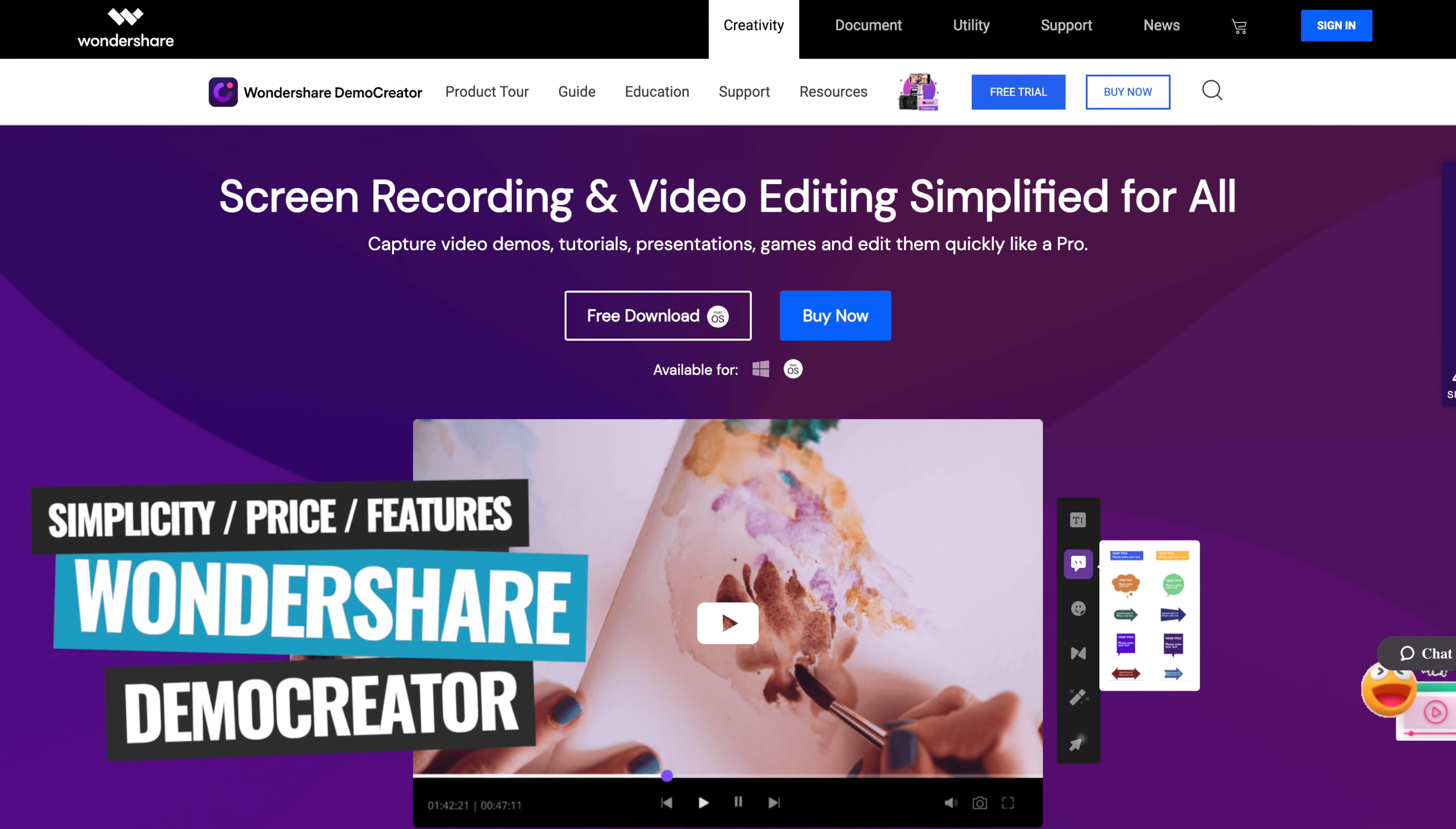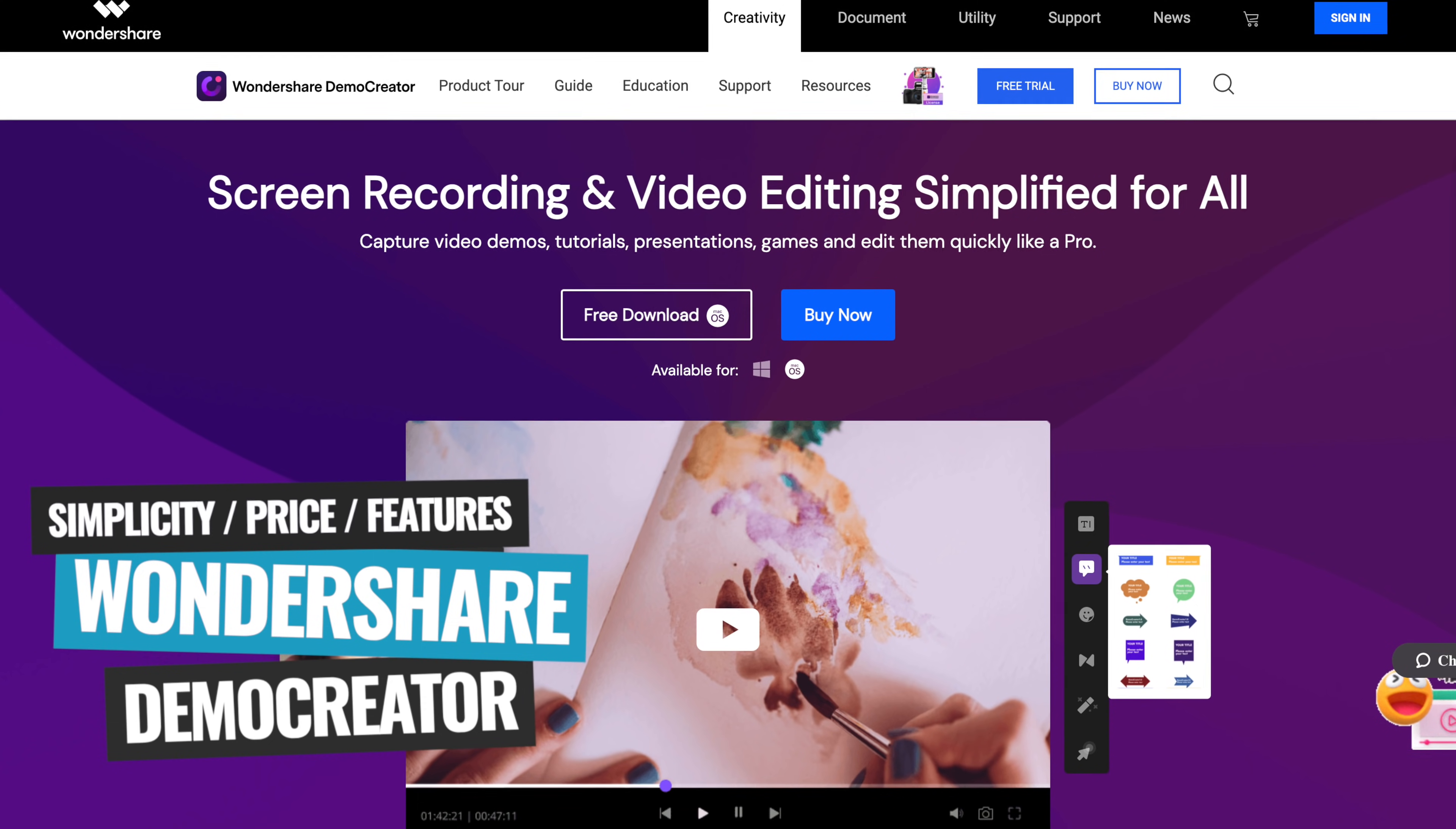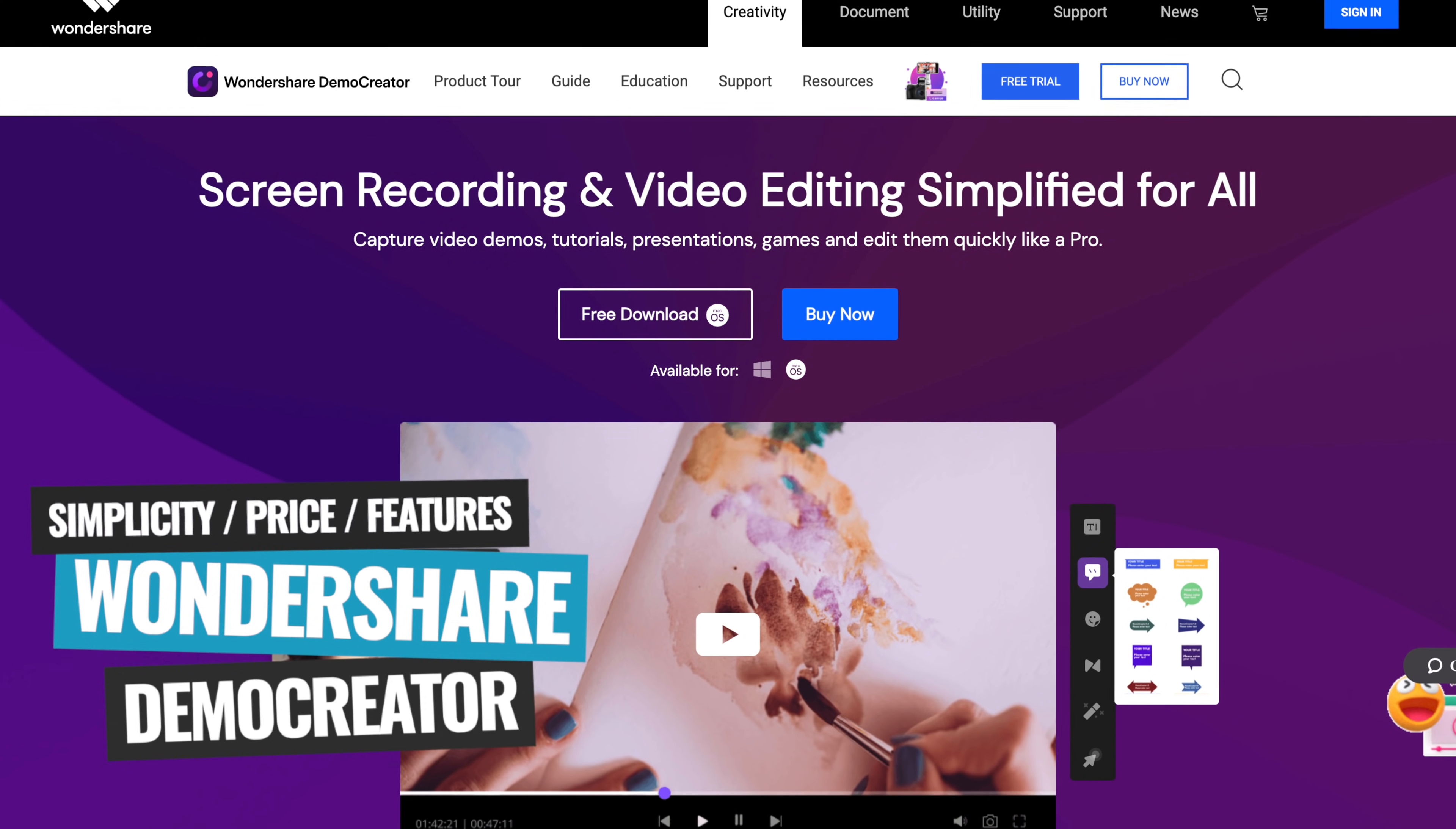Wondershare Demo Creator is going to be great for someone looking for that perfect mix of simplicity, price, and features without being a full-blown editing program.